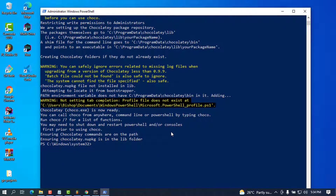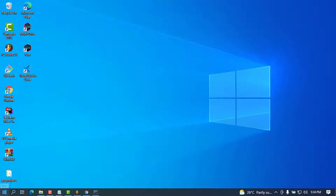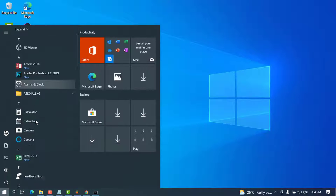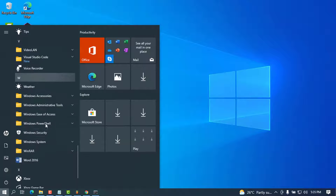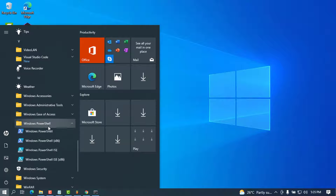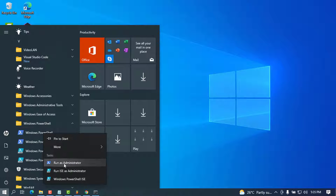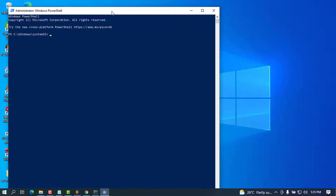Once this is done, we will need to close and reopen PowerShell. I'm going to close this and go back to Windows PowerShell, run it as administrator again, and then we will need to proceed with step number two.